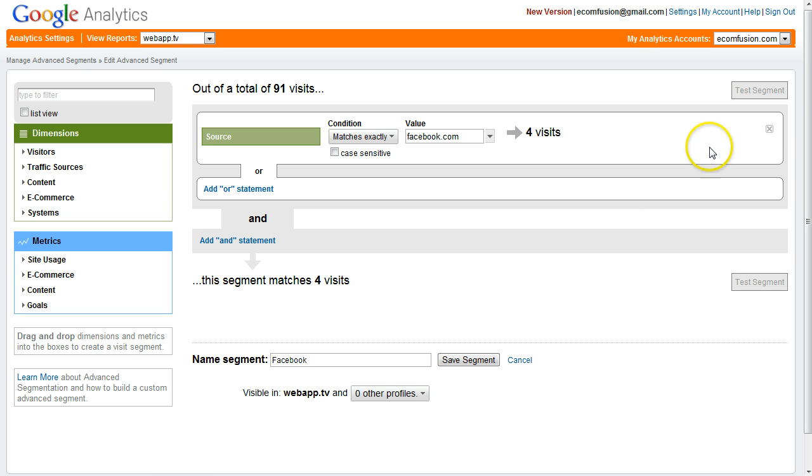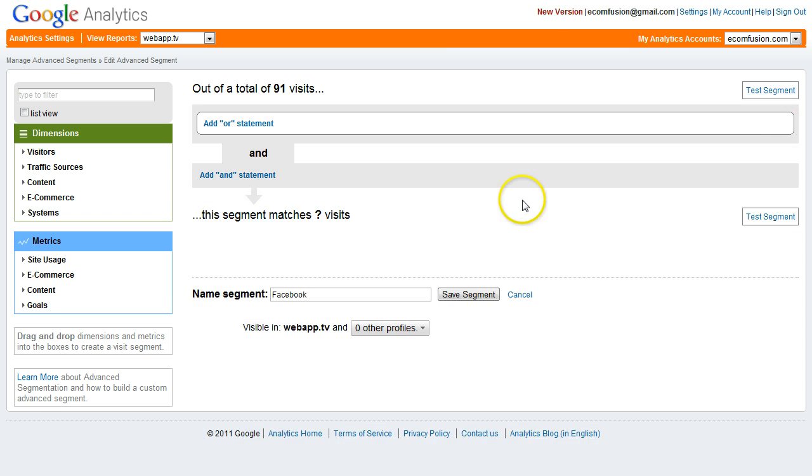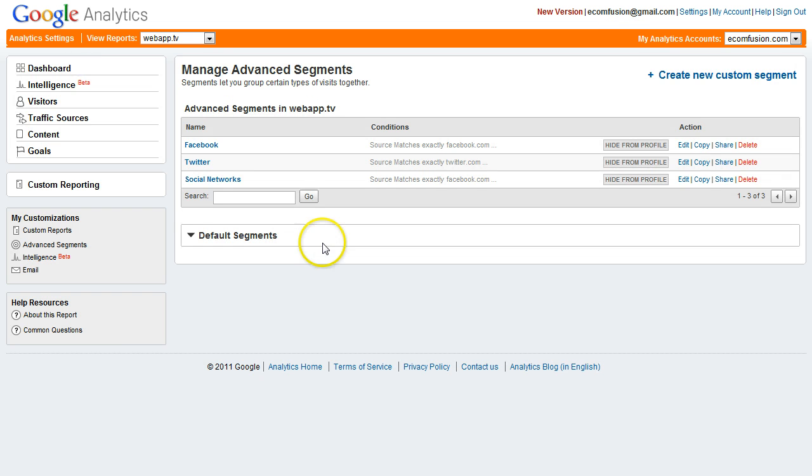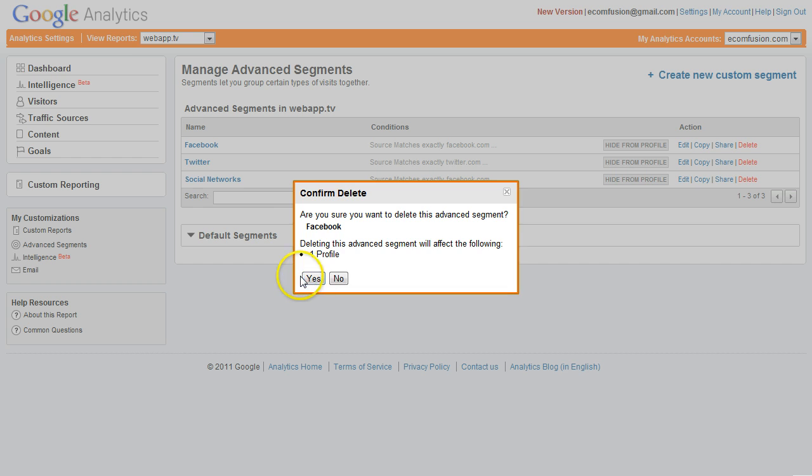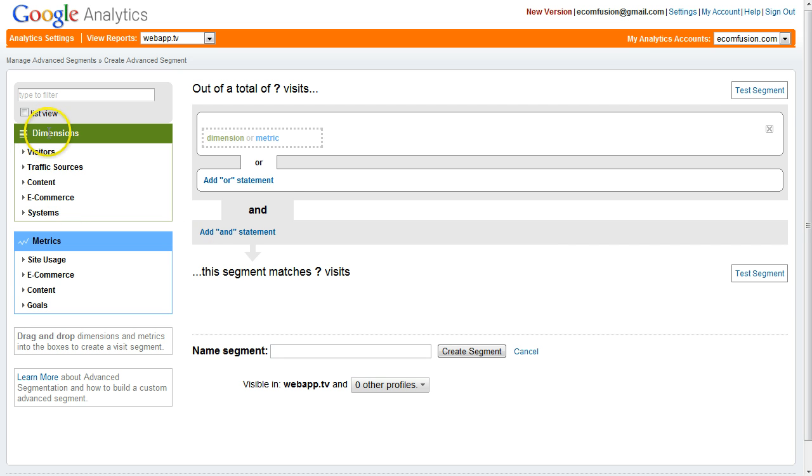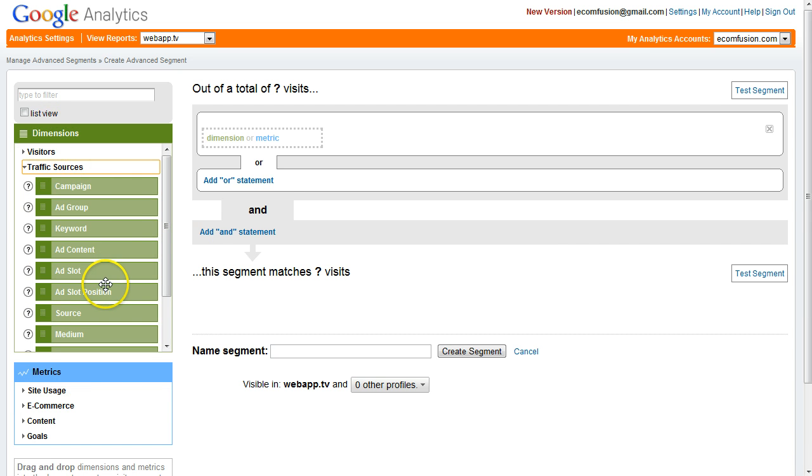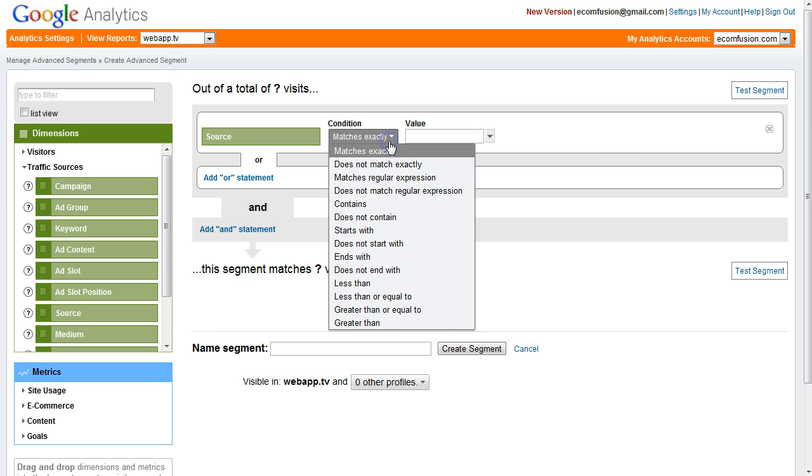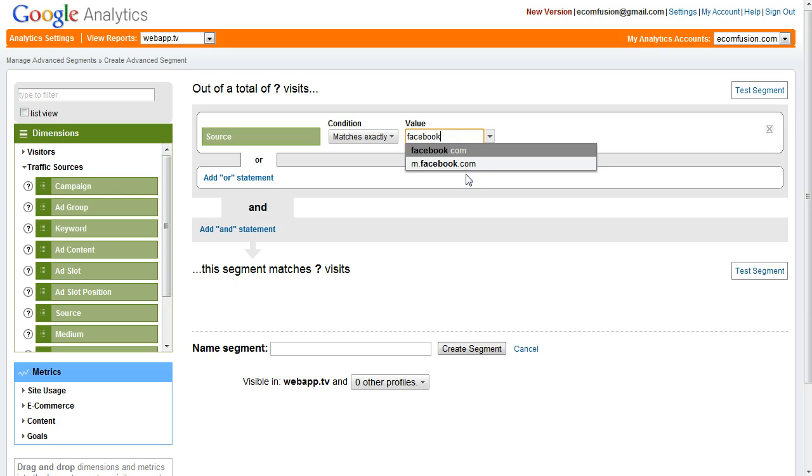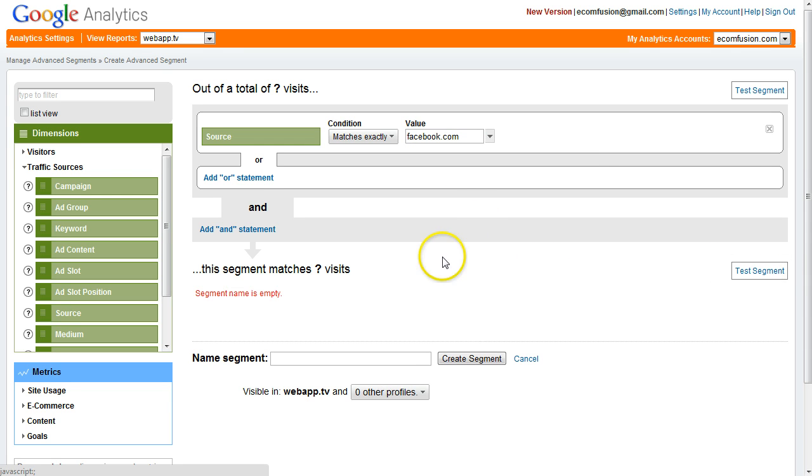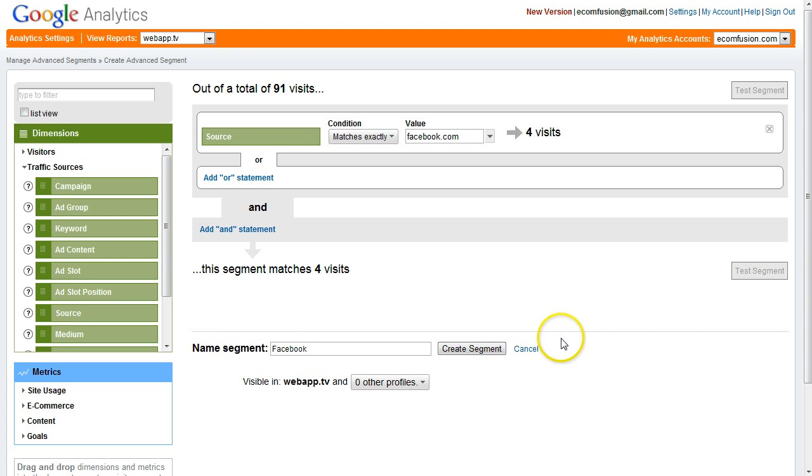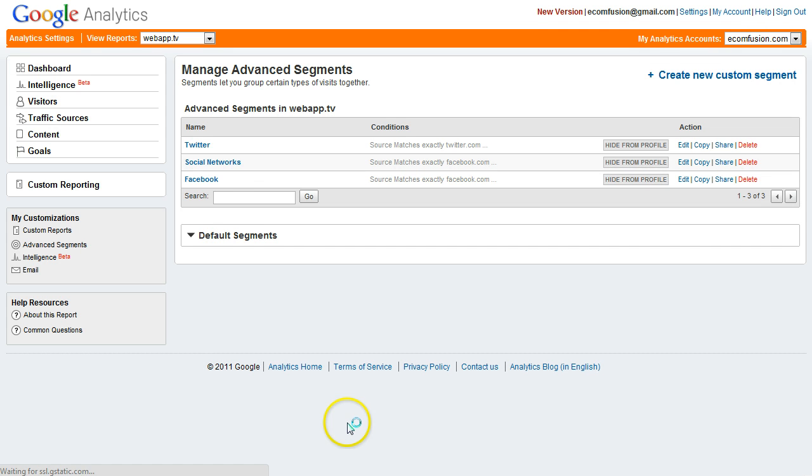I'll go ahead and delete this segment so I can show you how to create it. We're going to create a new custom segment. We want to do it by traffic sources and select source and drag it right here where it says dimension or metric. Keep this as matches exactly and then you just type facebook.com. Test the segment. We need to give it a name. Test it. It works. Create the segment.